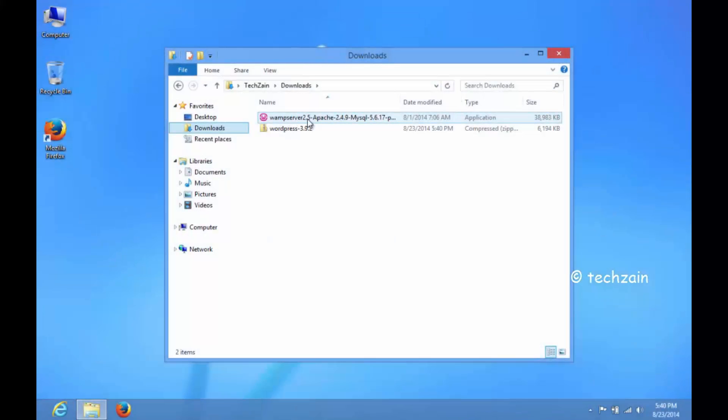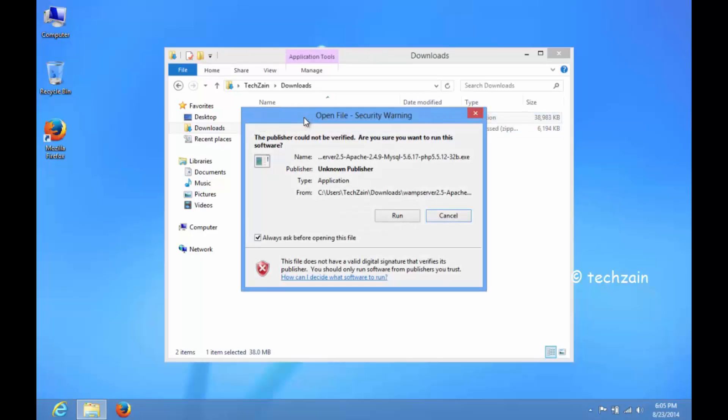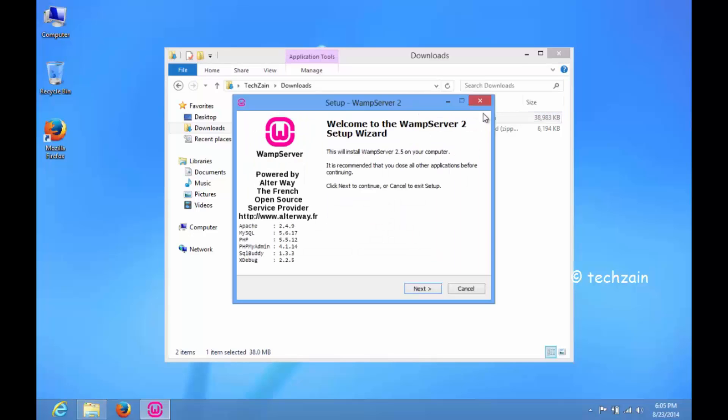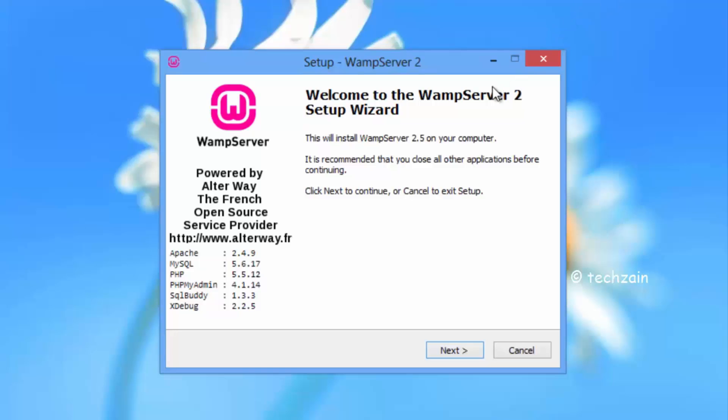Once you have downloaded WAMP Server and WordPress, first run and install WAMP Server. Just follow on-screen instructions.